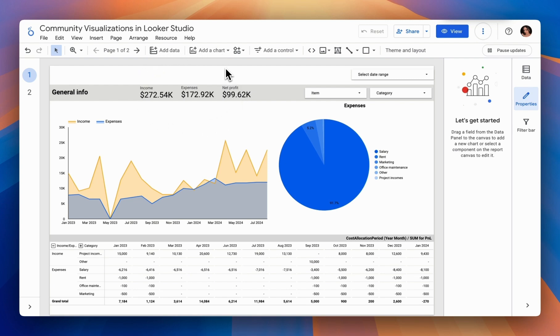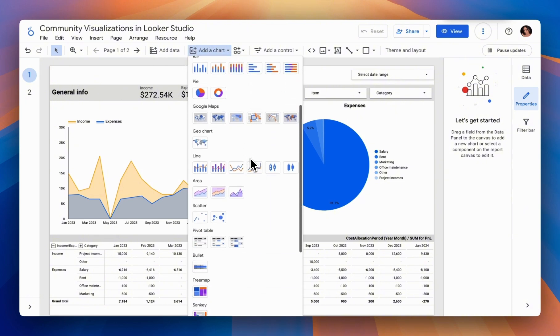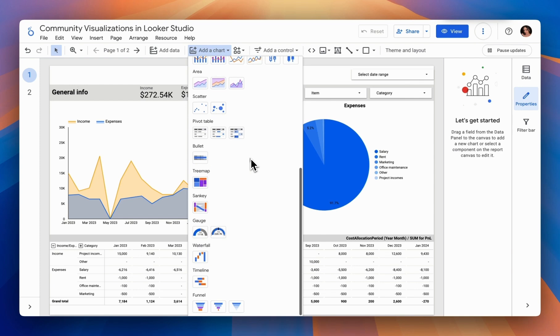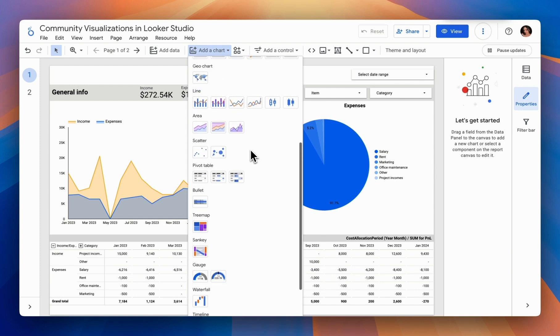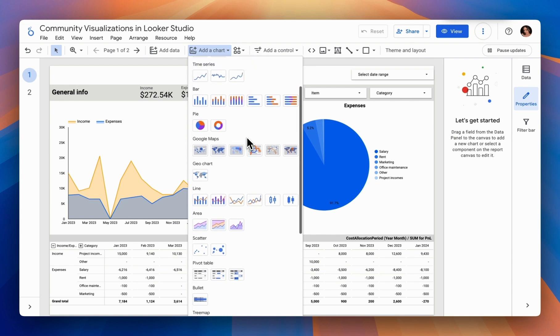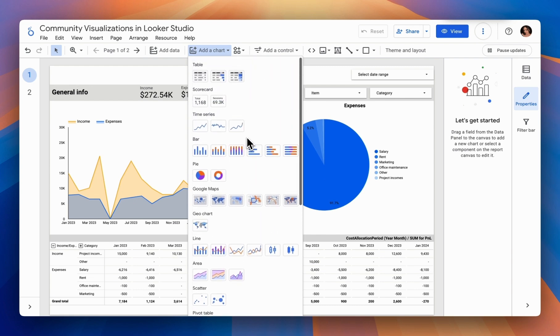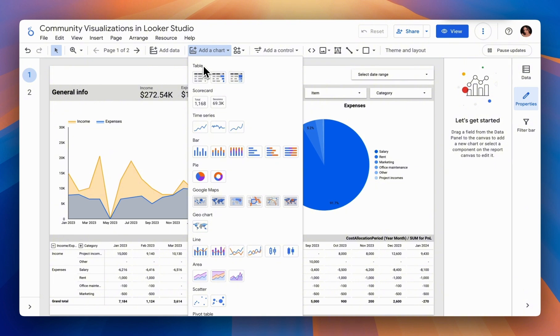Third-party visualizations are typically used when you need more functionality than Looker Studio provides with its default charts, or if you want to enhance existing charts with external visualizations. While this has advantages, as third-party visualizations can extend the functionality of your reports, there are also some drawbacks. For example, they can sometimes lag or freeze a bit when editing.